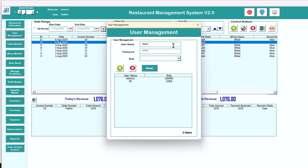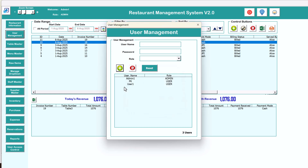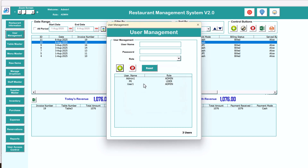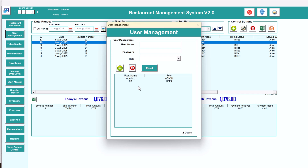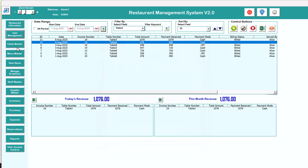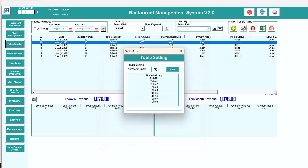Next we have user management. You can create a new user — for example, user one with password abcd, then set the role to user and click add. That user will be added and you can use those credentials in the tool. Double click to change the password or role and click again to update. You can also delete any user by selecting and deleting — that user will not be able to login.